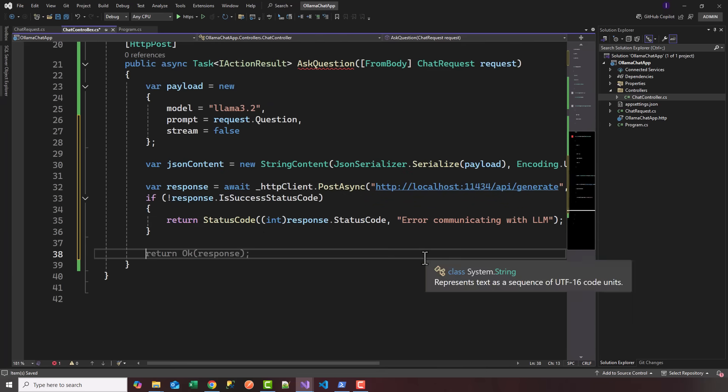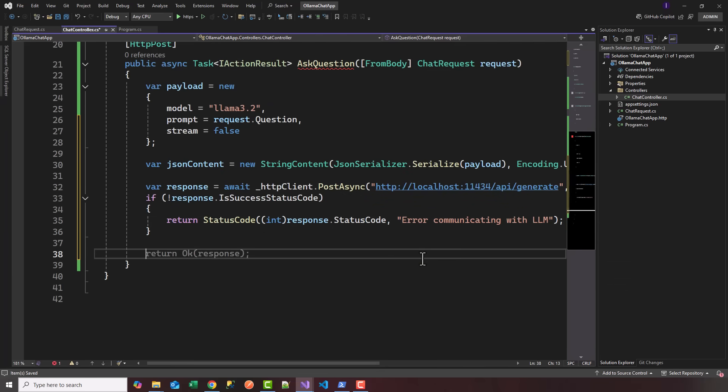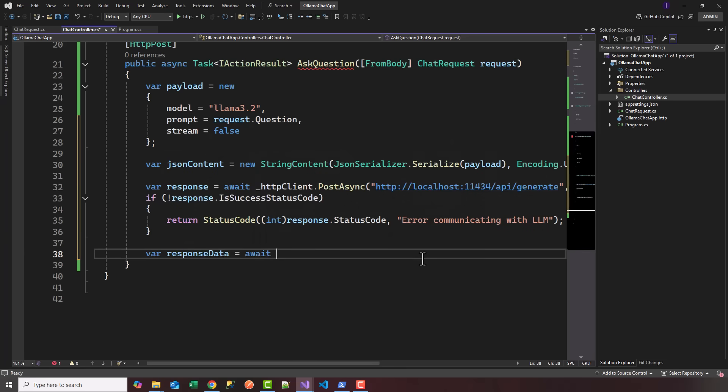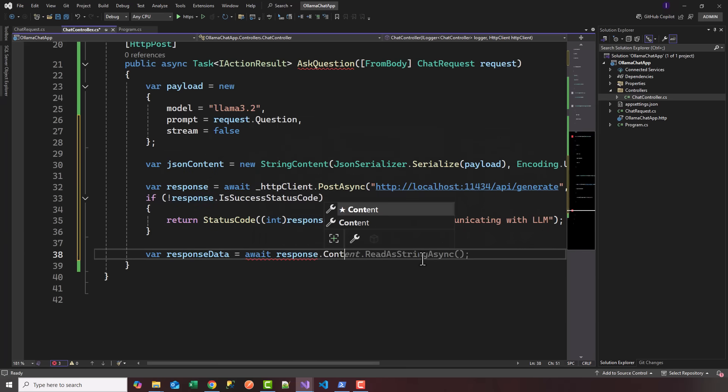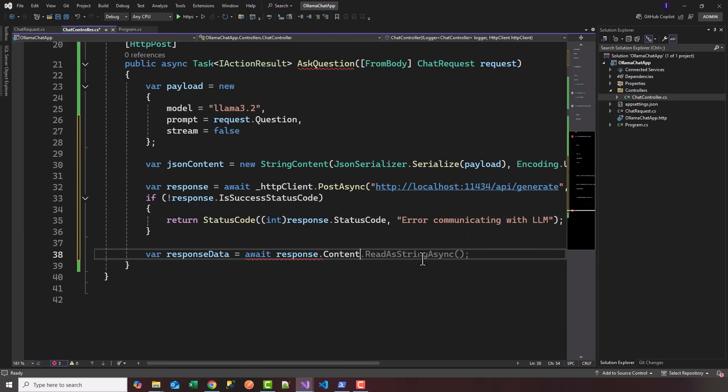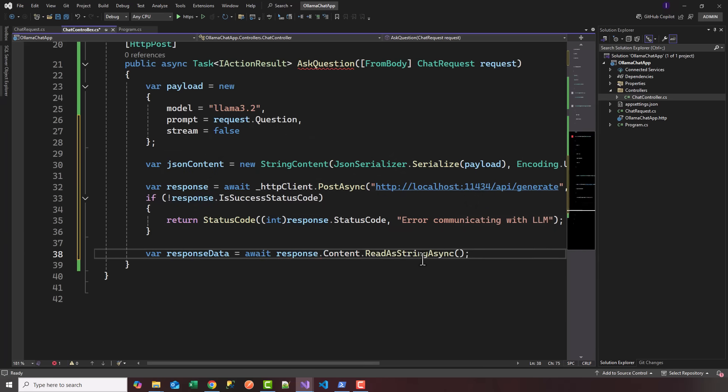If the response is successful, you get a 200 back. I'm going to deserialize into our own custom object, ChatResponse. We'll say var responseData equals await, take the content and read as string async.